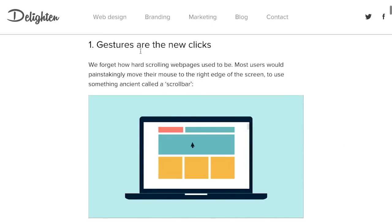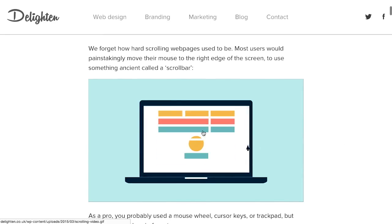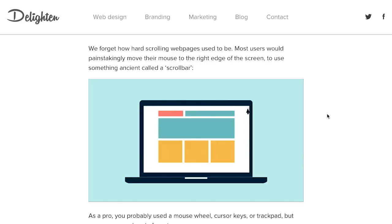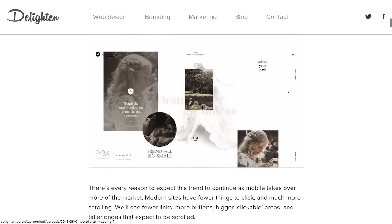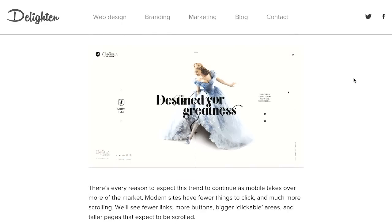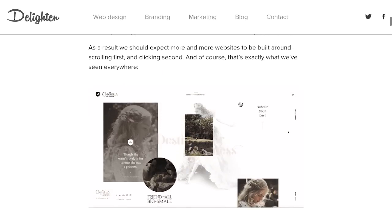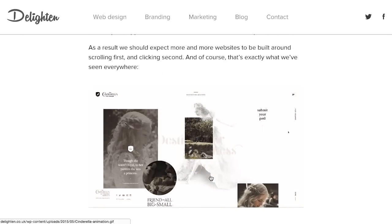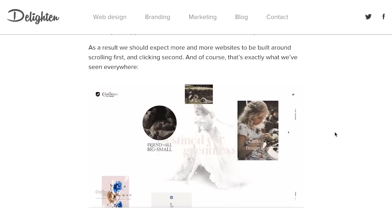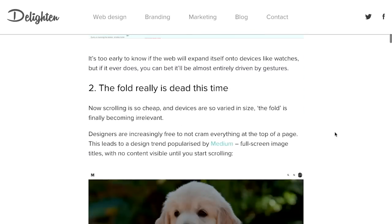The first one is gestures are the new clicks. If you remember, not too long ago, we had to use our mouse cursors to come all the way over to the scroll bar and then actually pull the scroll bar down. It was so much easier to just scroll down a web page now, and when you're on your phone, it's actually easier to just scroll down the page than it is to even click.